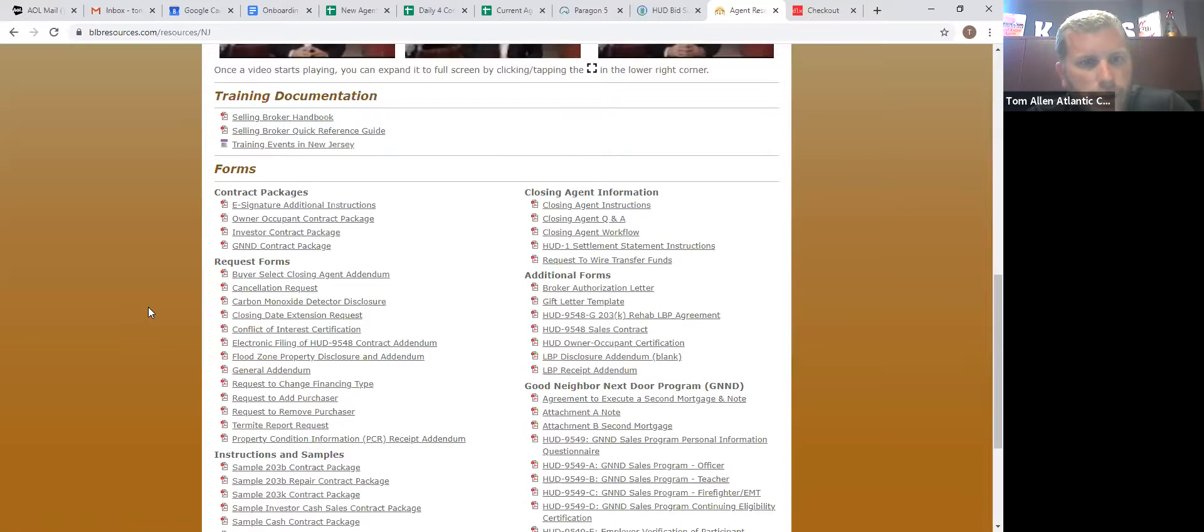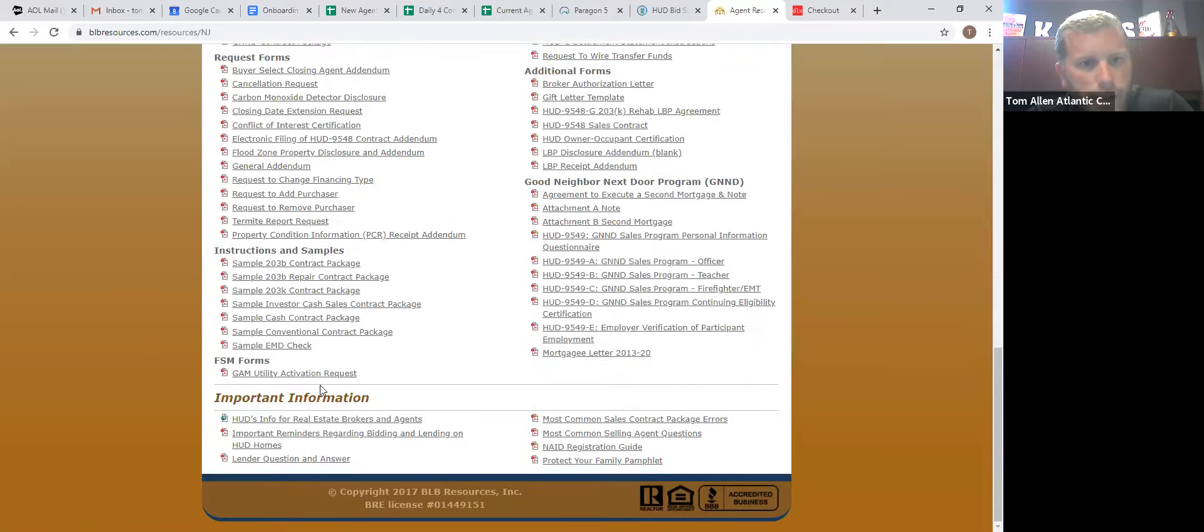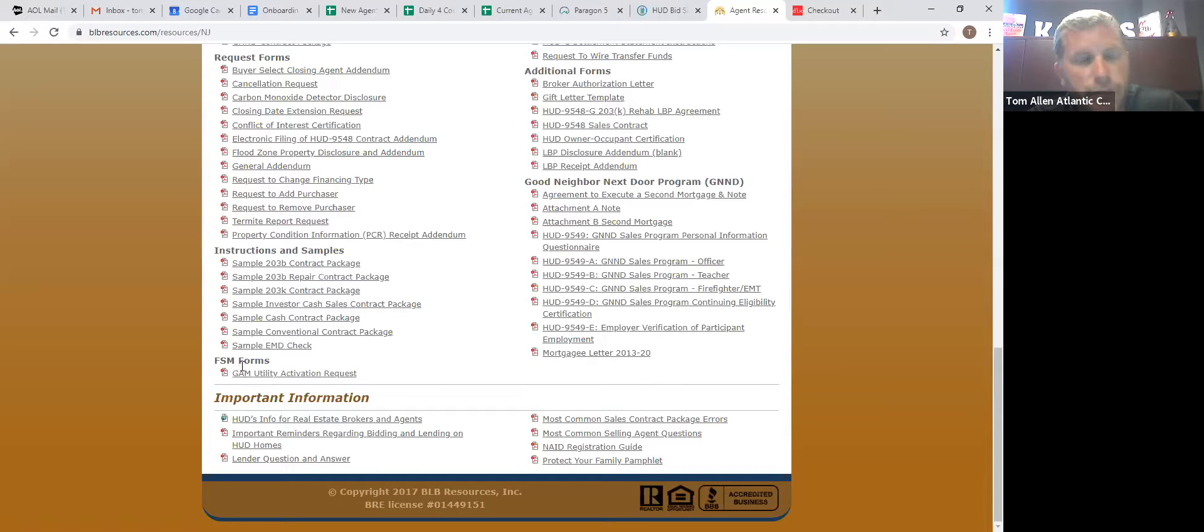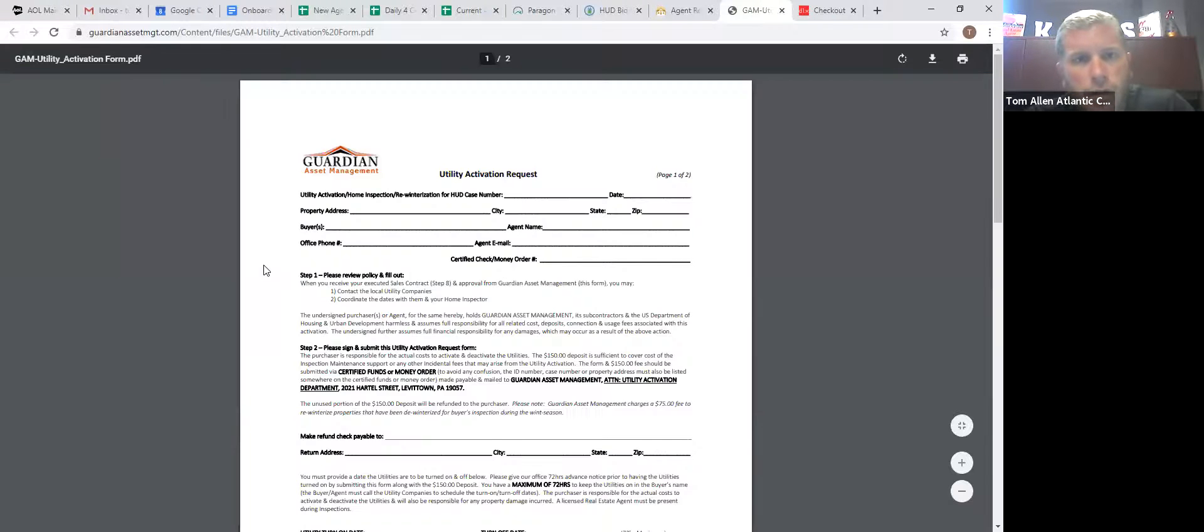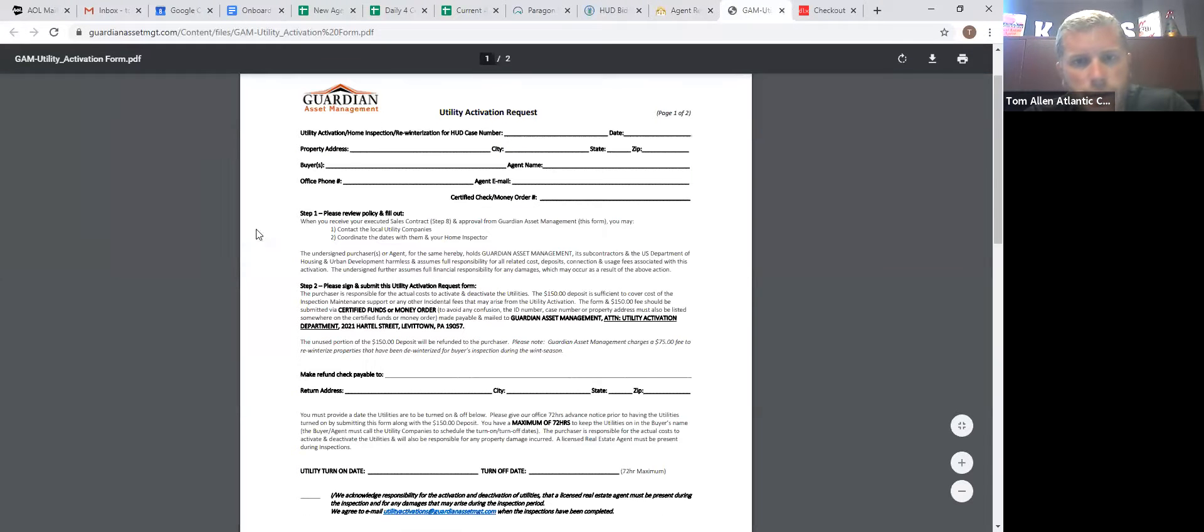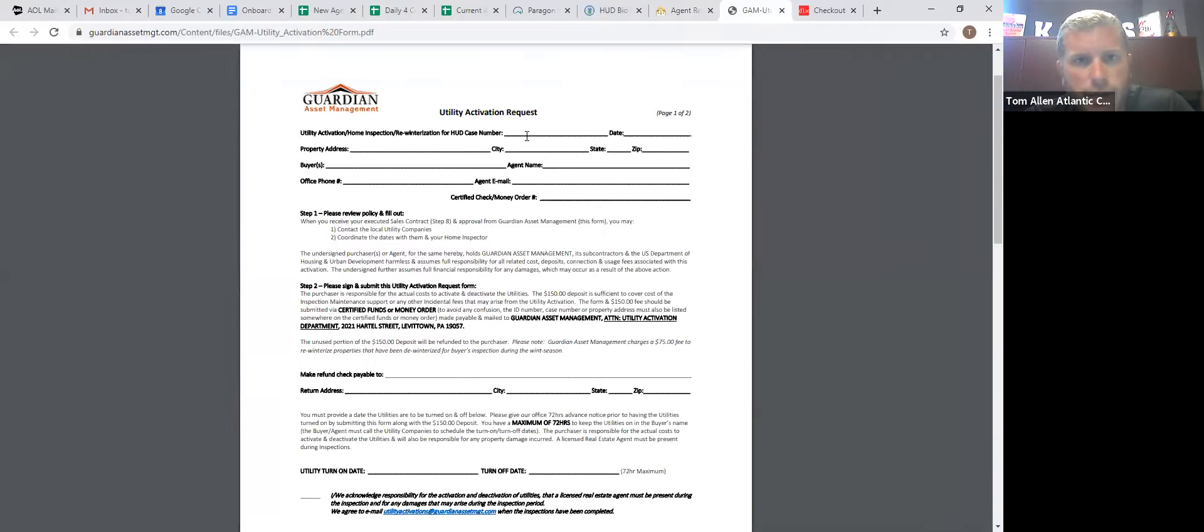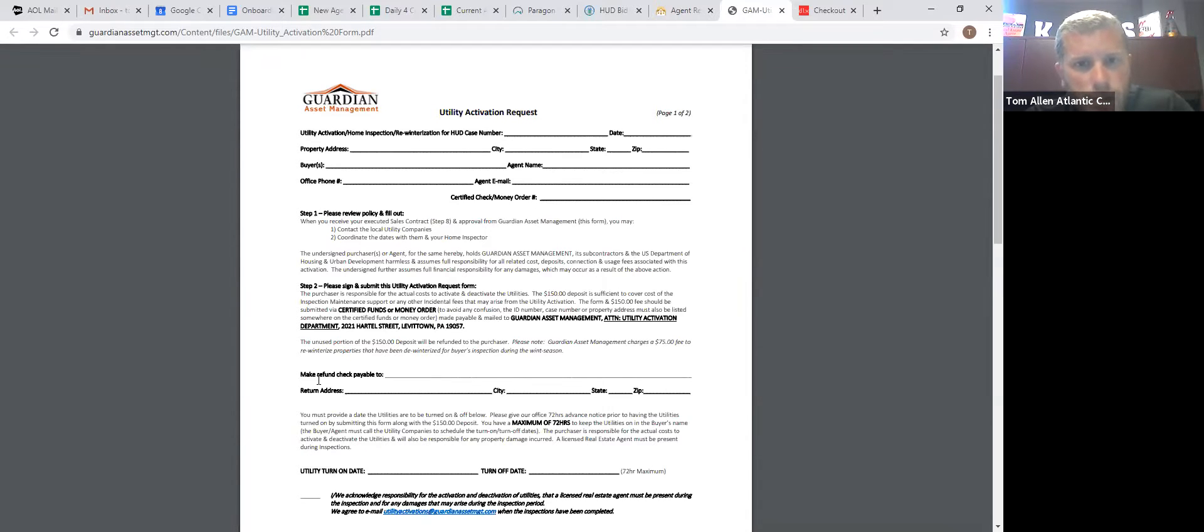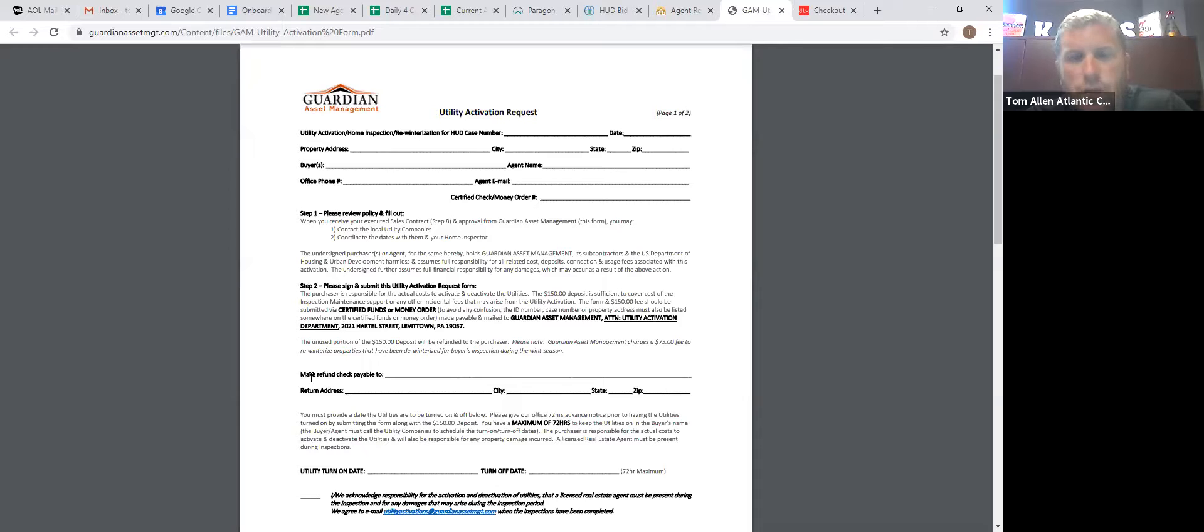And all the way down here, you'll have FSM forms stands for field store for field service manager forms, utility activation request. So you fill this out with the case number, all this good stuff.